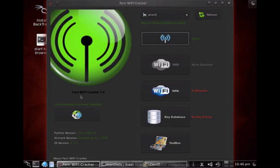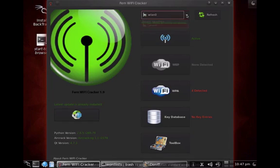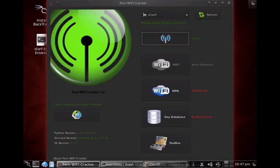There's a tool called the Fern Wi-Fi Cracker, and first of all we have to select our interface. In our case it's WLAN0, and then we simply scan for access points.